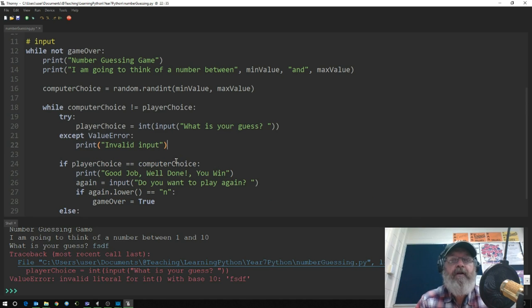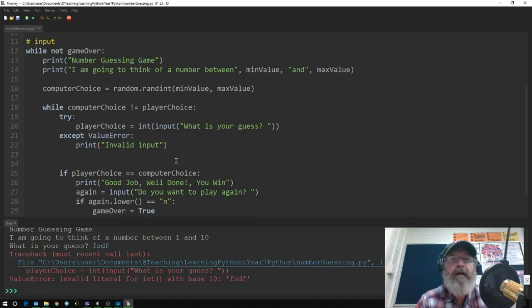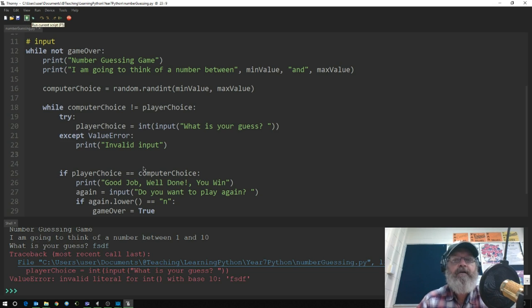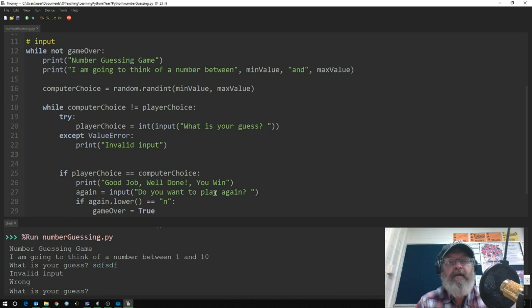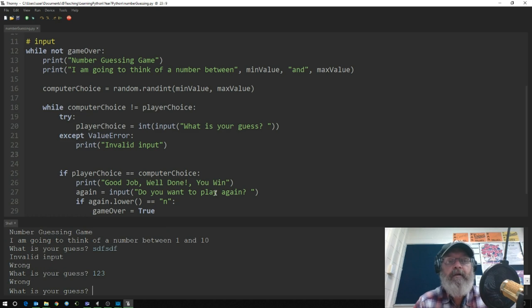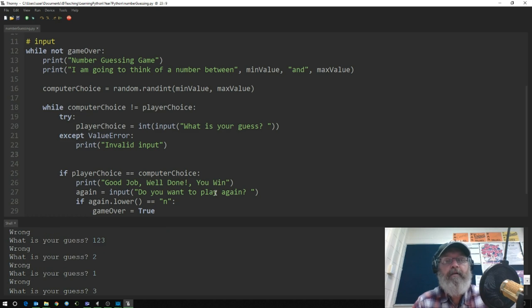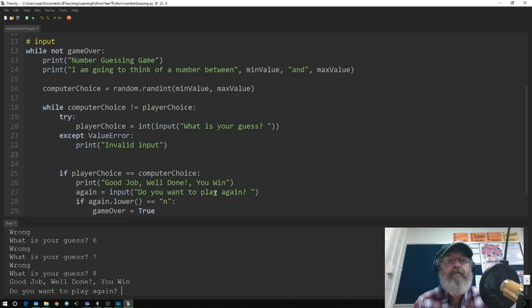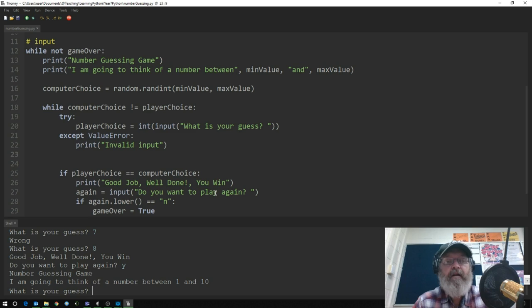Now, testing with error handling: entering an invalid character gives 'invalid input' and the game continues. You can enter 123, then keep guessing — 2, 1, 3, 4, 5, 6, 7, 8 — and eventually win. Then choosing 'yes' to play again restarts the game.